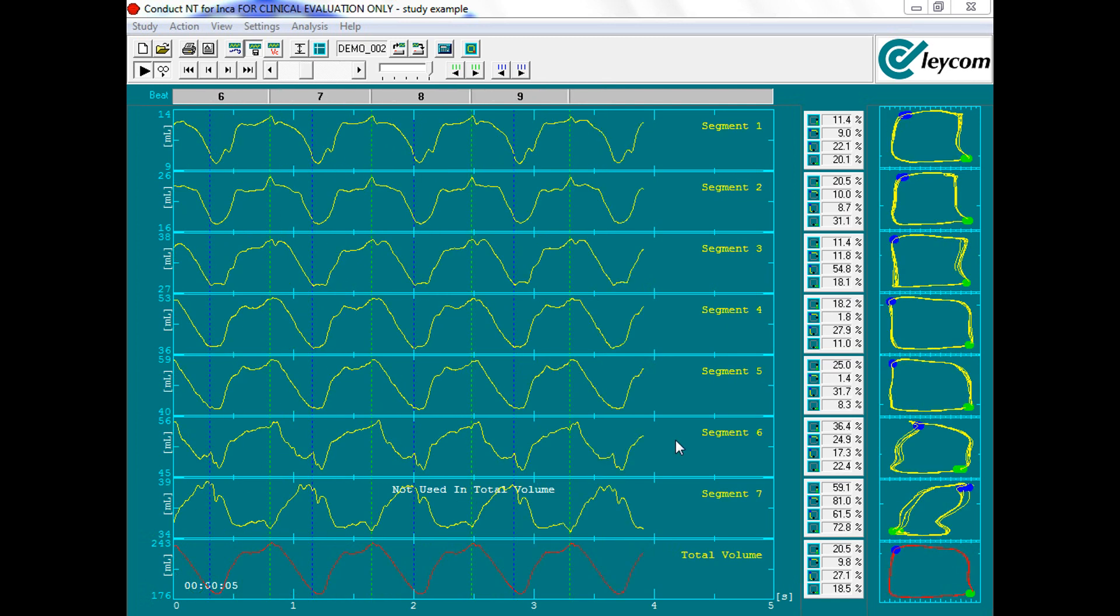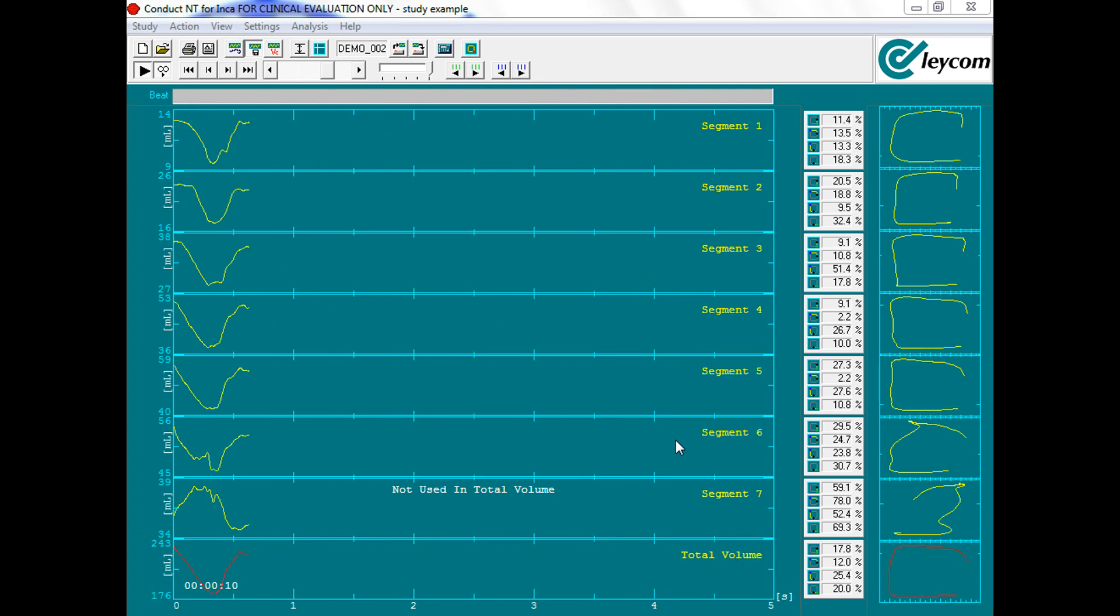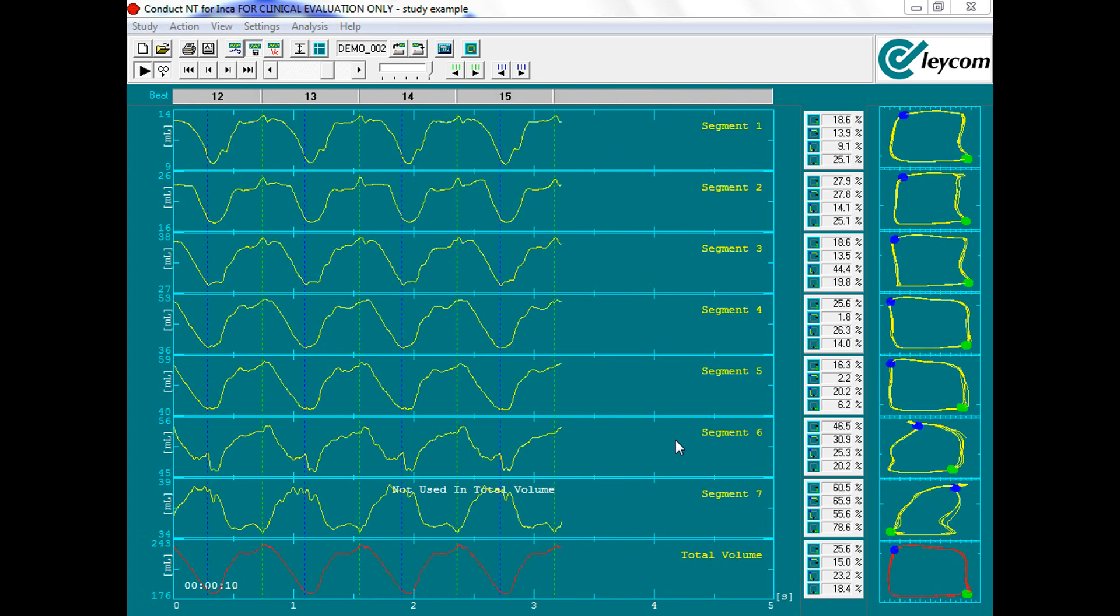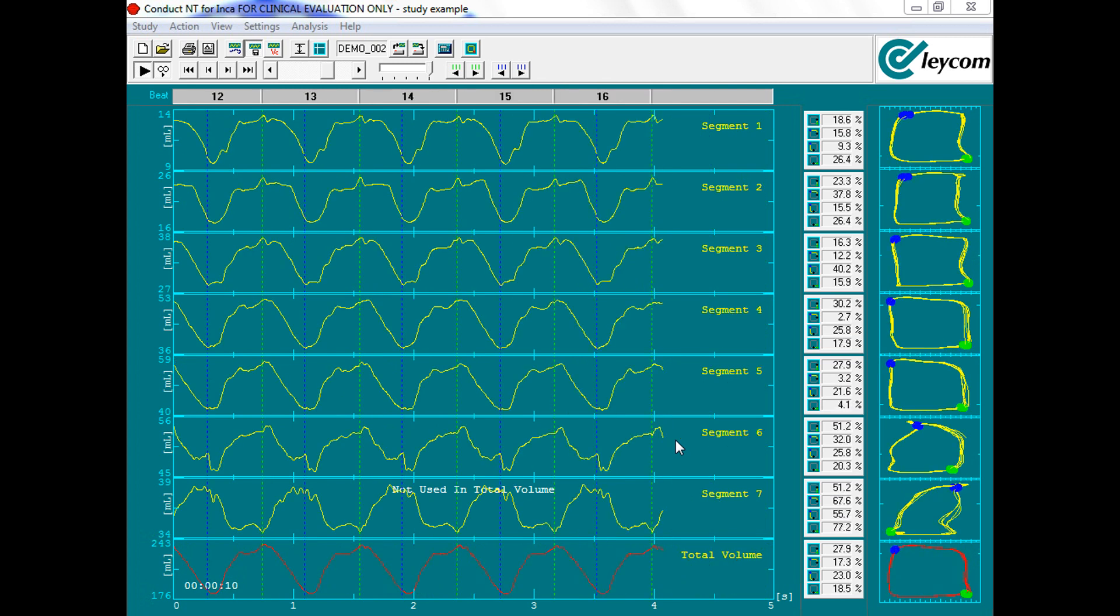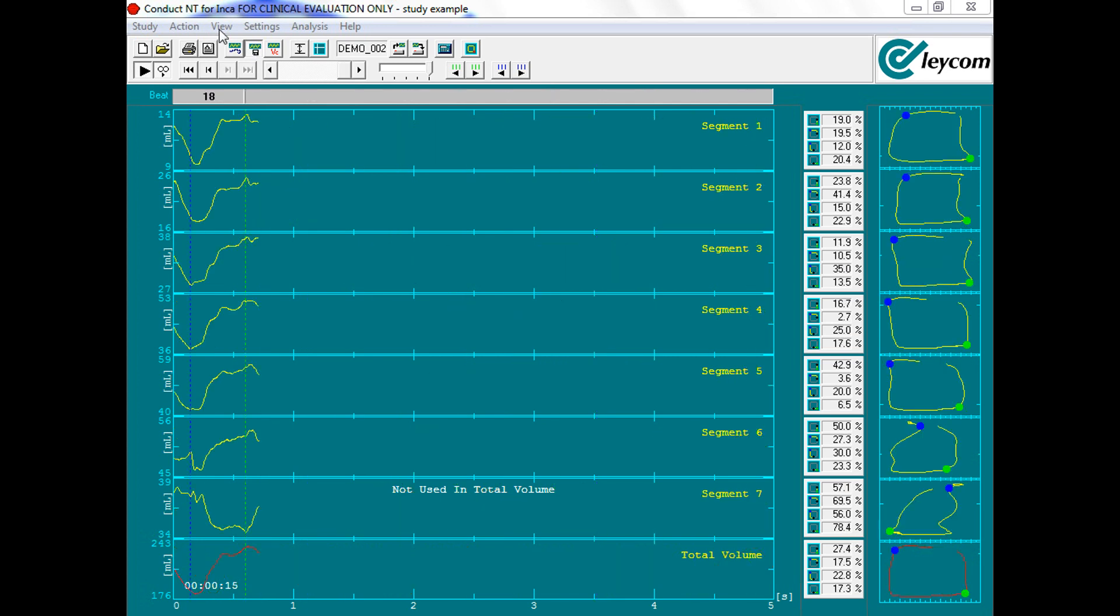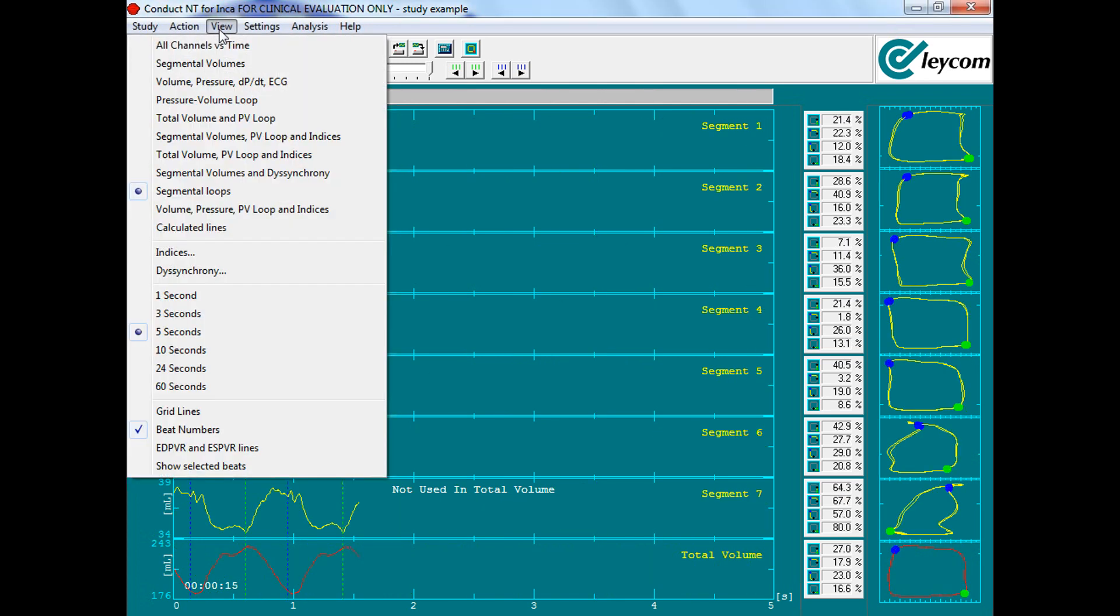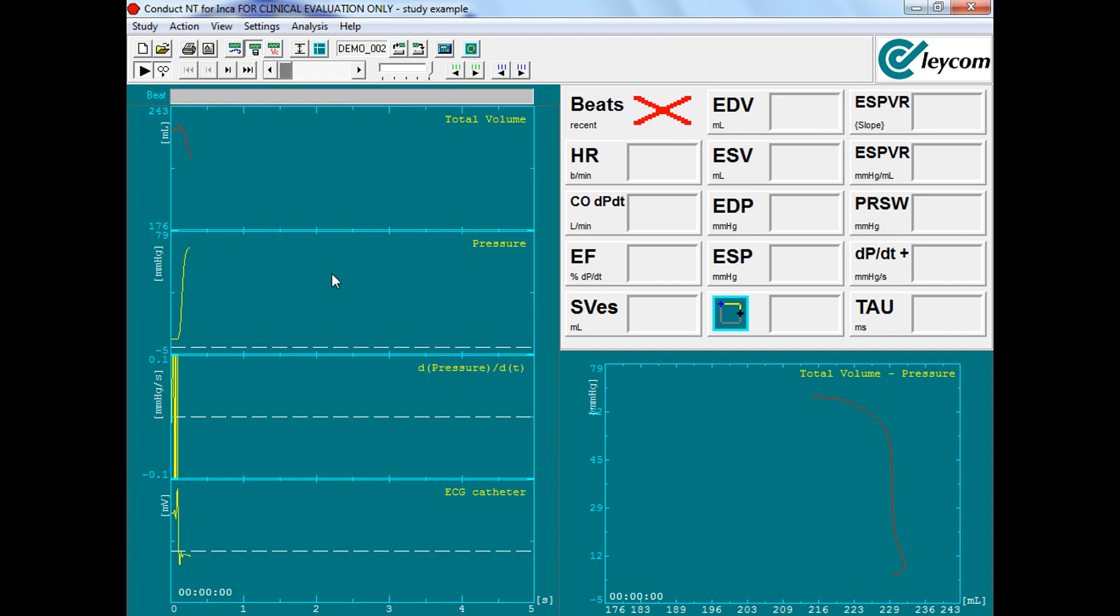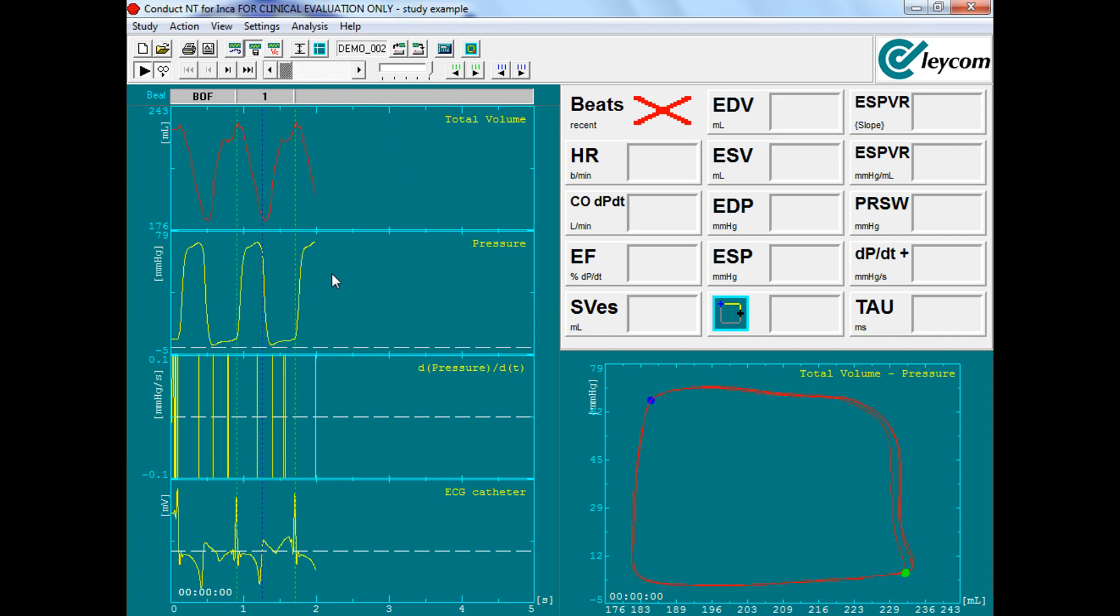At this point, we have optimized catheter positioning, removed any unneeded volume segments, and are ready to begin data acquisition. Start by switching back to our monitoring view, total volume PV loop and indices, and you're ready to begin recording PV loop data.